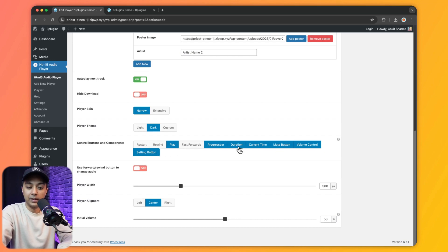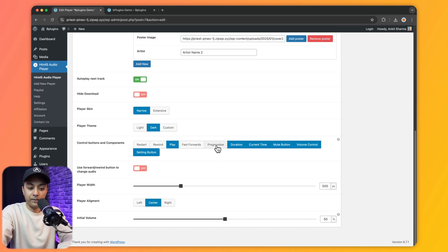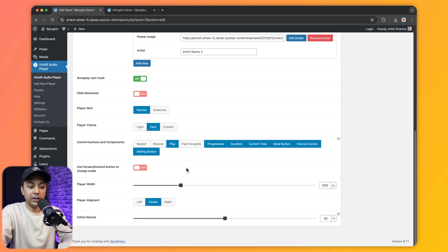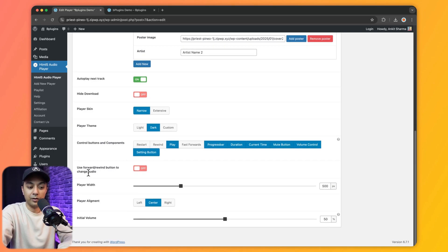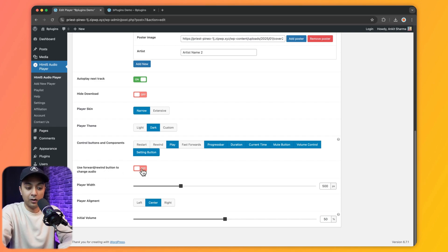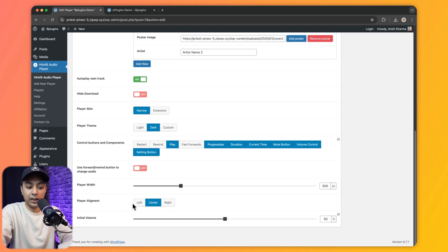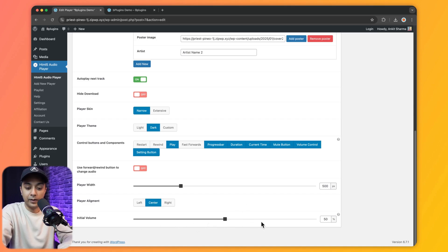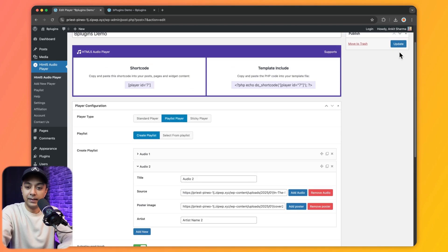We also have Control Buttons and Components — we can select which components appear on the player, such as Duration or Progress Bar. Below that is a Use Fast Forward or Rewind Button option to change audio tracks. We can also set the player width in pixels, choose alignment (left, right, or center), and set the initial volume — currently 50%. Let's save this.